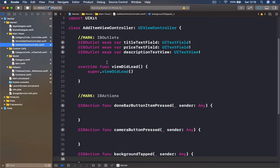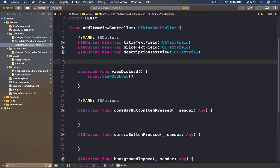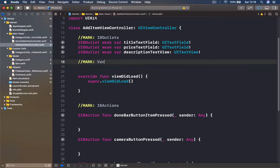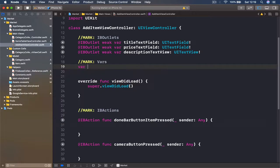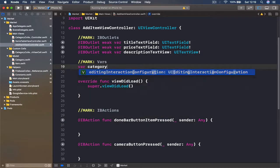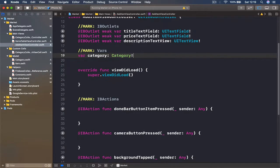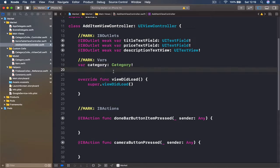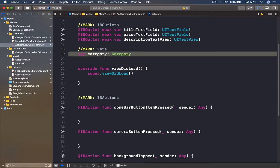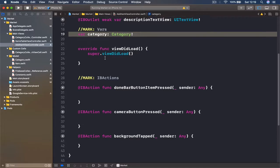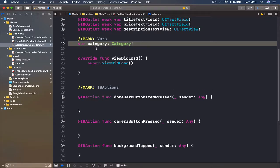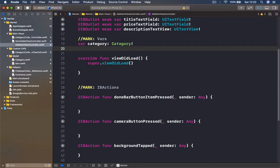Let's go to our AddItemViewController and create a mark called vars. We're going to create a variable called category of type Category, and this will not be optional. The reason is that if we don't have this category we cannot create an item — it won't know which category it belongs to and will be lost in the database. So we need this category variable. We'll write the code to transition and pass the category in the next lecture.